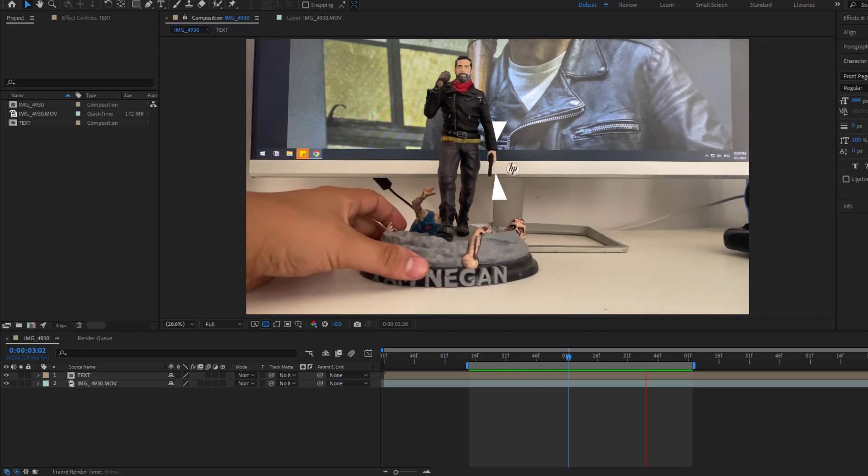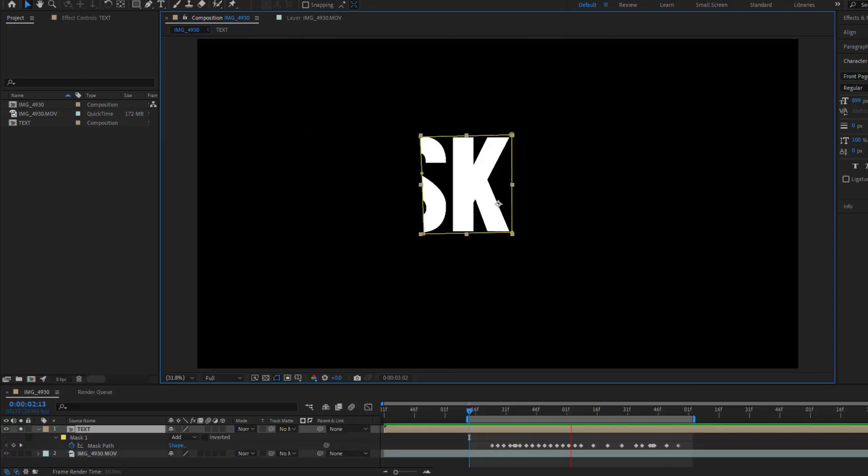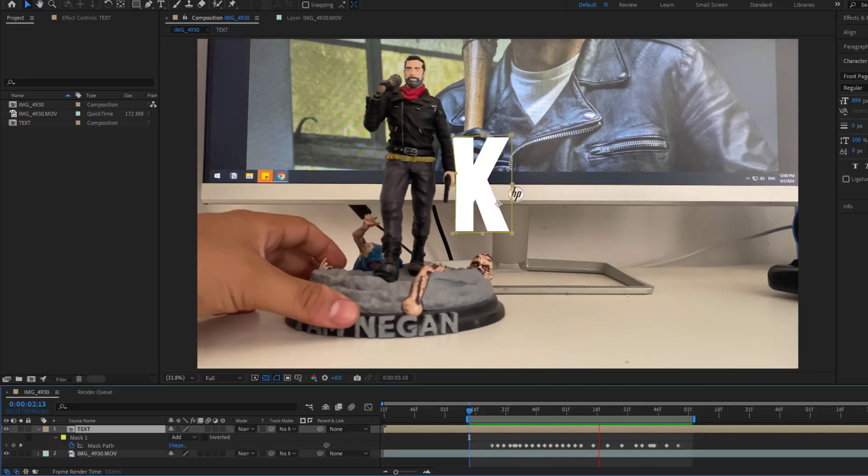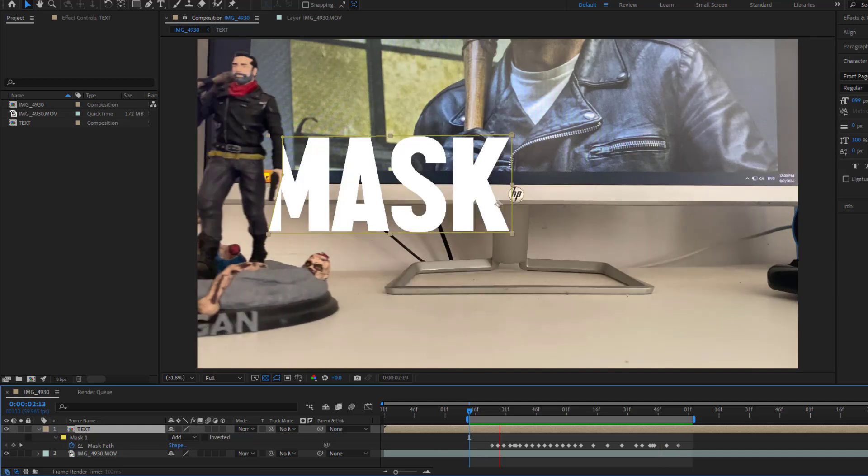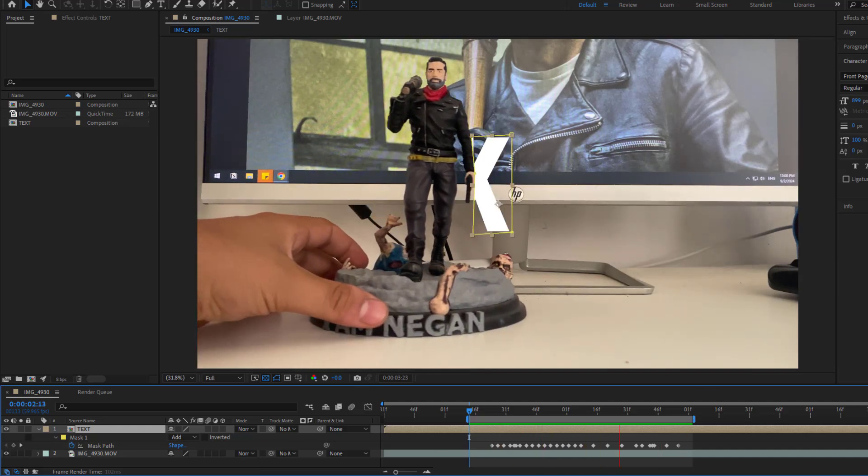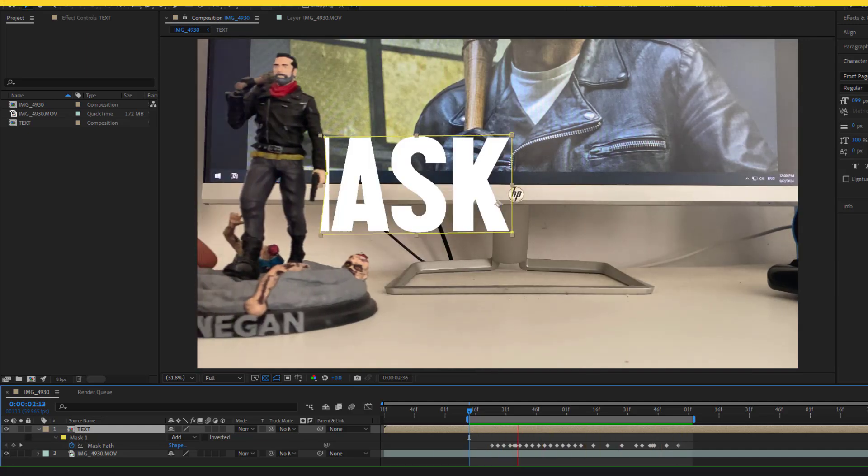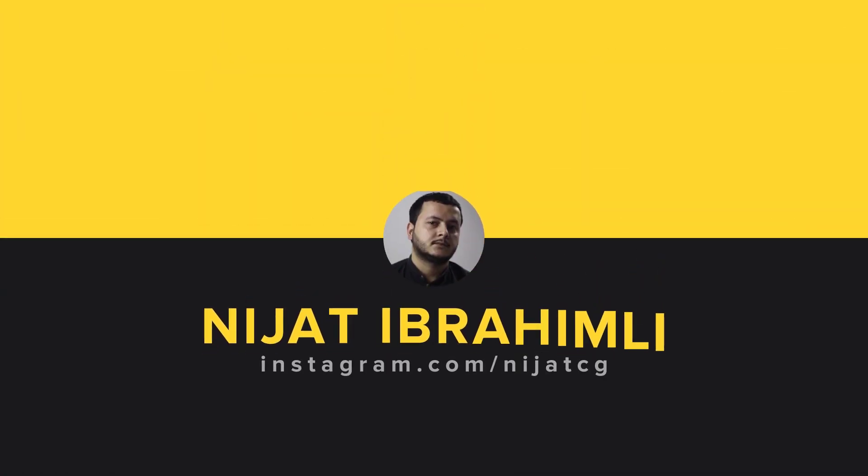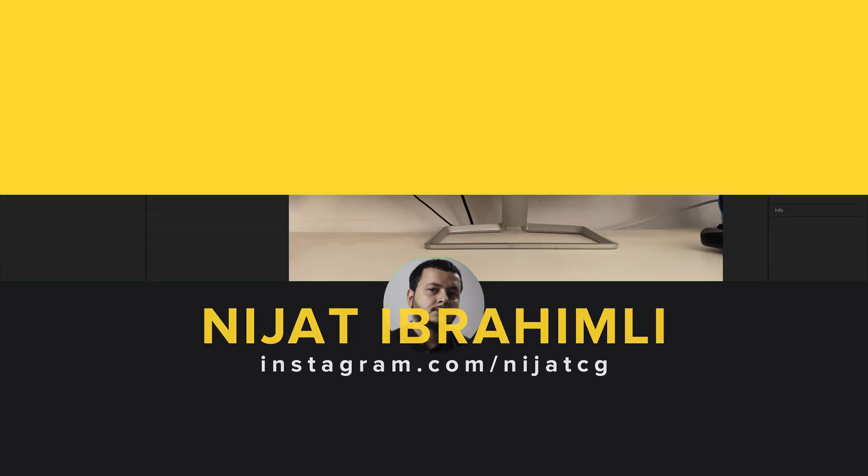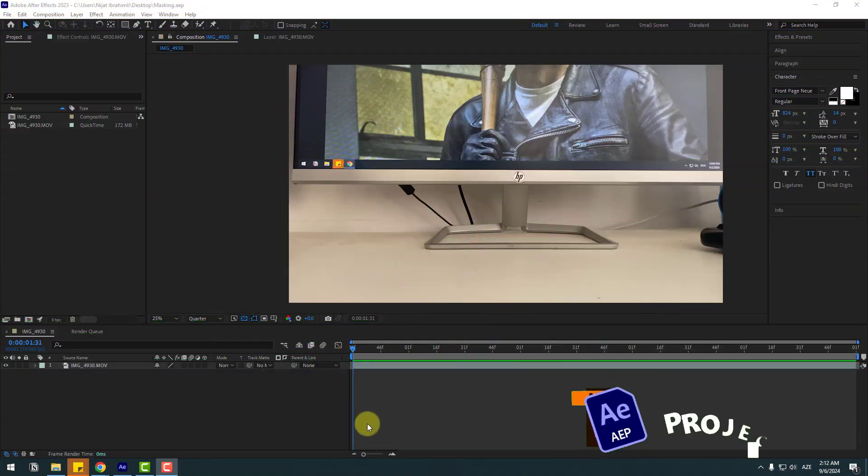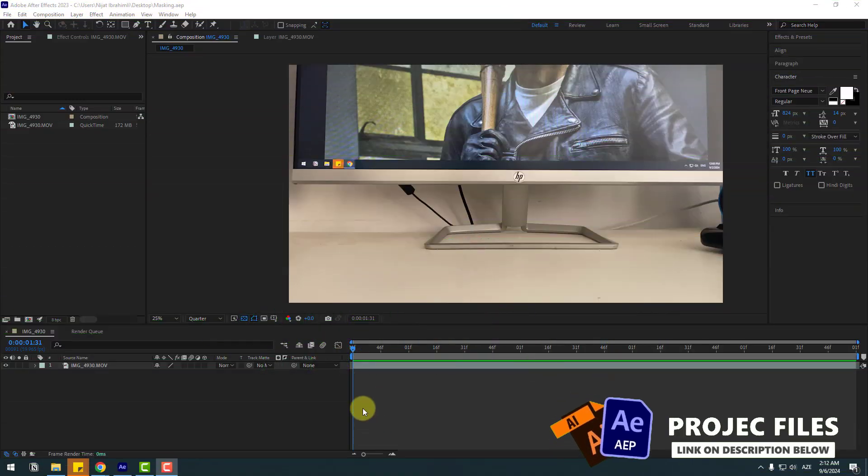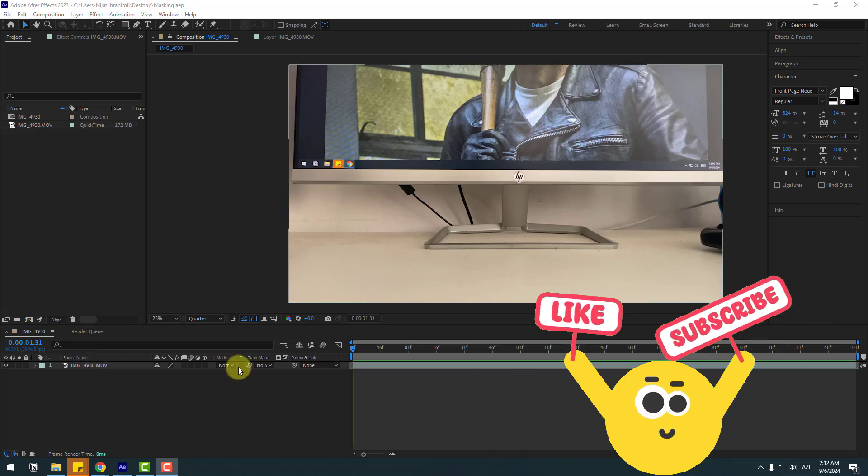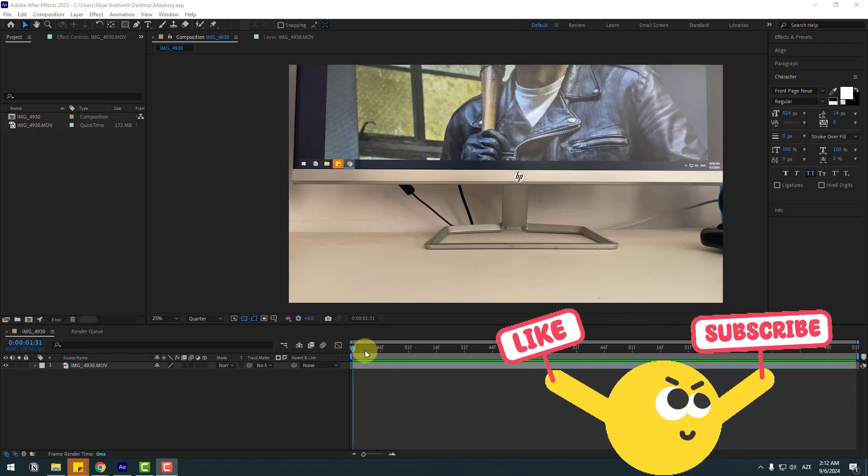Hey guys, welcome to my new video. In this video I will show you how to use the mask tool in After Effects. Let's get started. So guys, welcome back. For example, I will use this simple video. Let's preview.